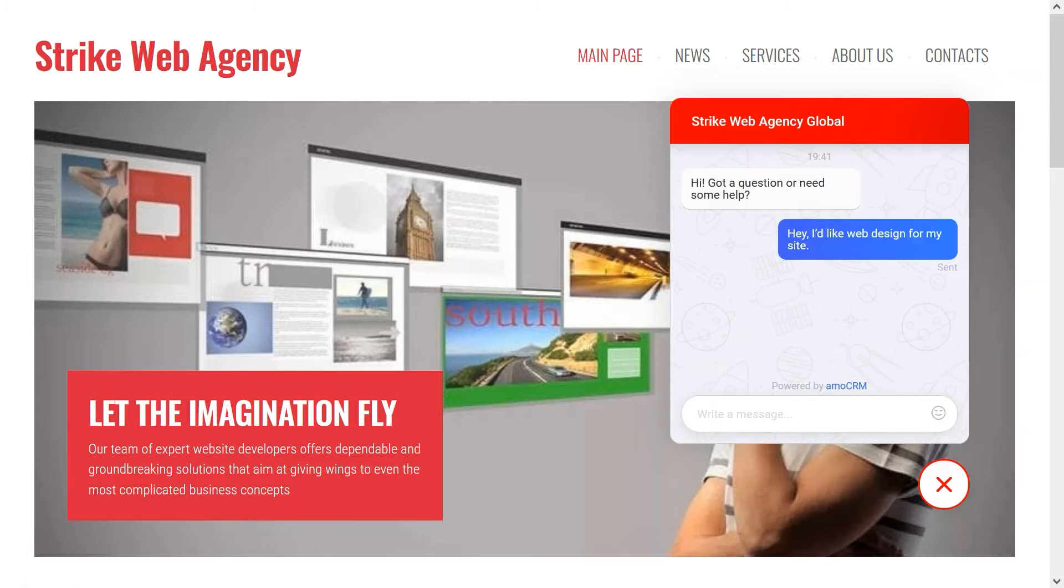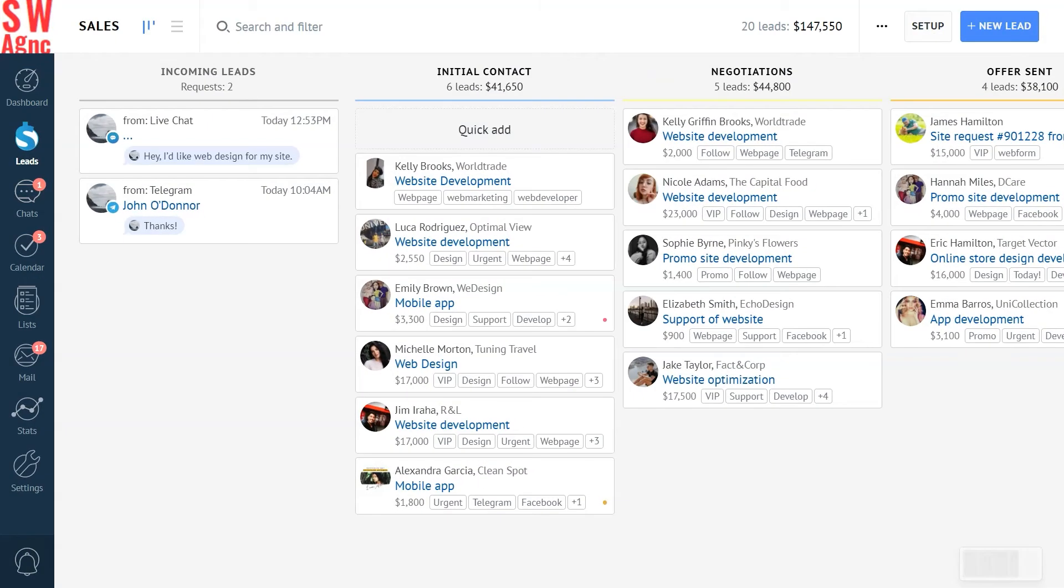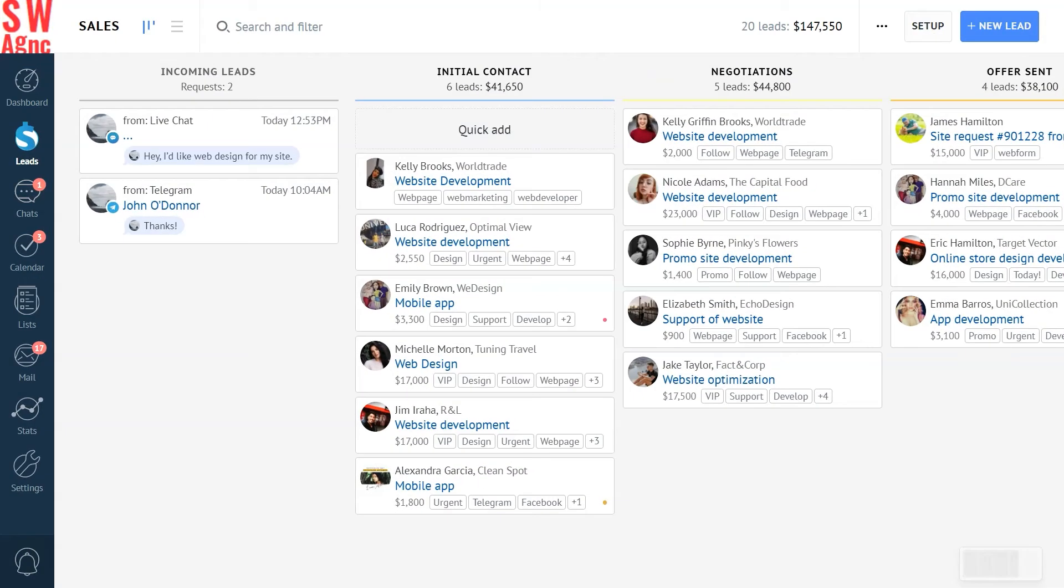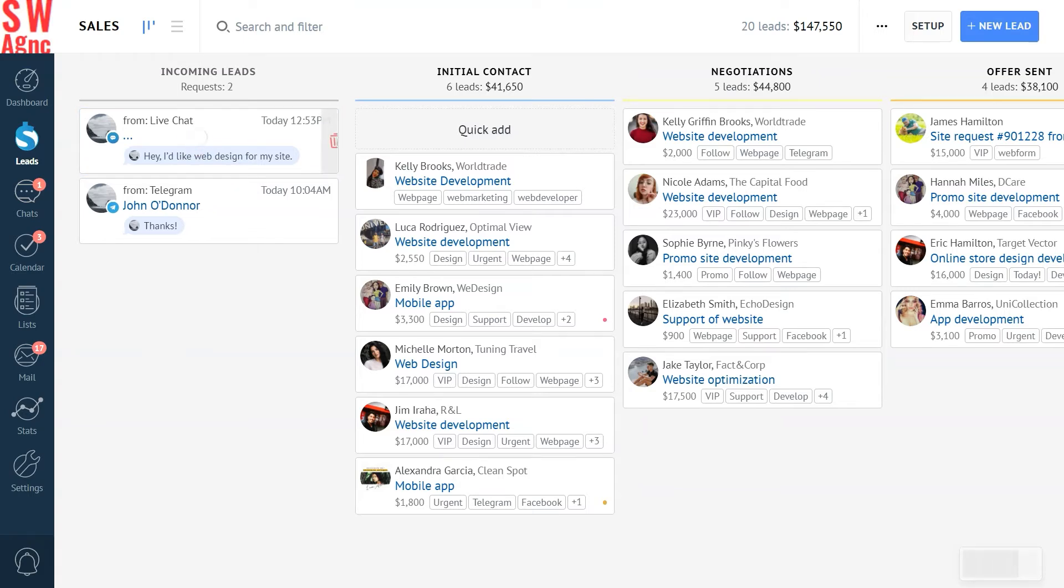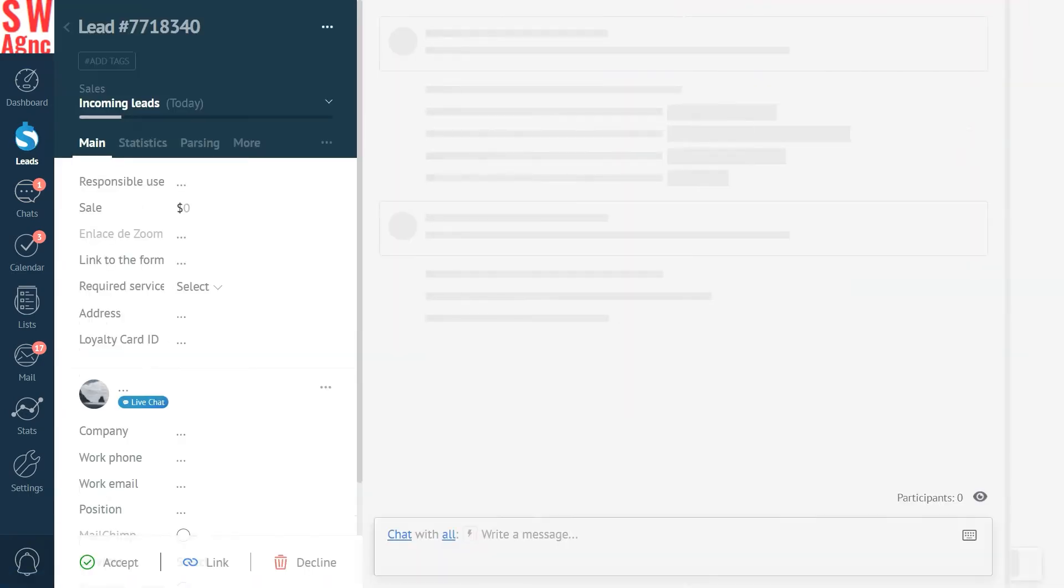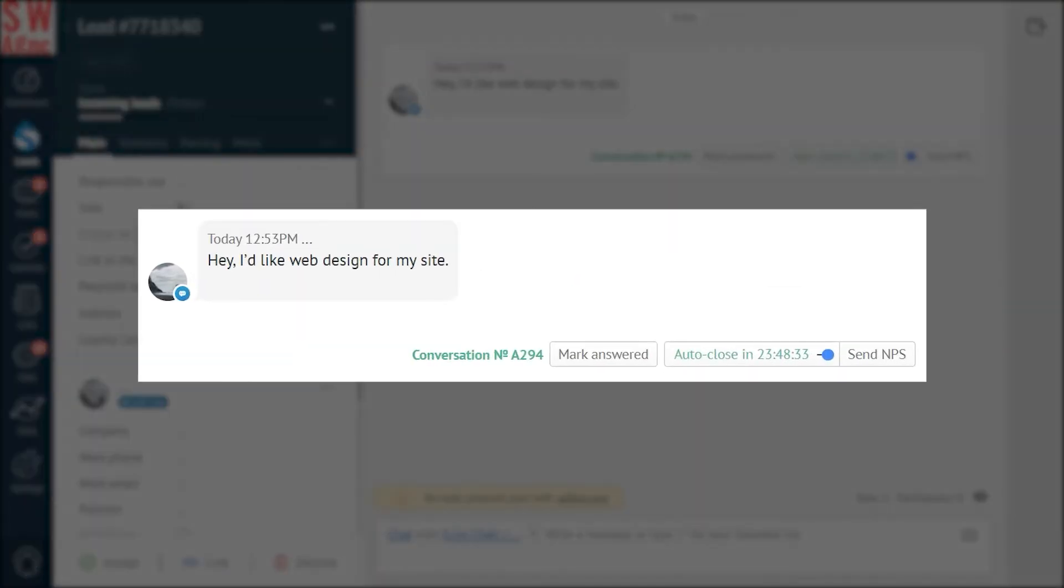Now let's see what happens in our pipeline. Oh look at that, we've got an incoming lead from live chat. There it is. Let's open the lead card and here's our little conversation going.